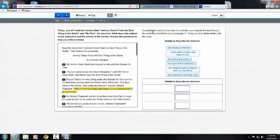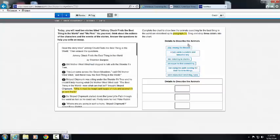Then we have directions. It says complete the chart to show how the animals searching for the best thing in the world are described up to paragraph 21. Important information.